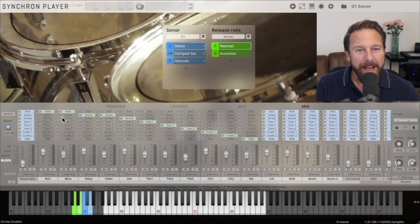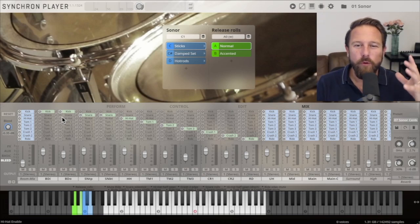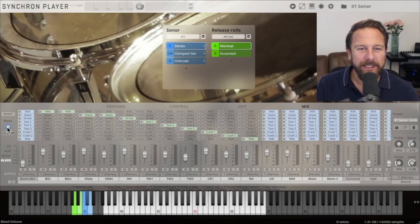The master Bleed button basically lets you add and subtract the whole room signal from the mix.